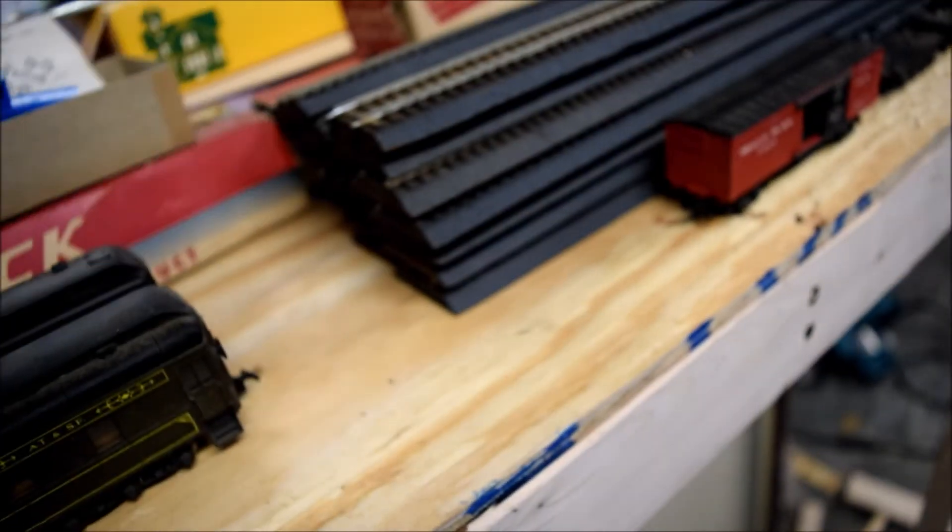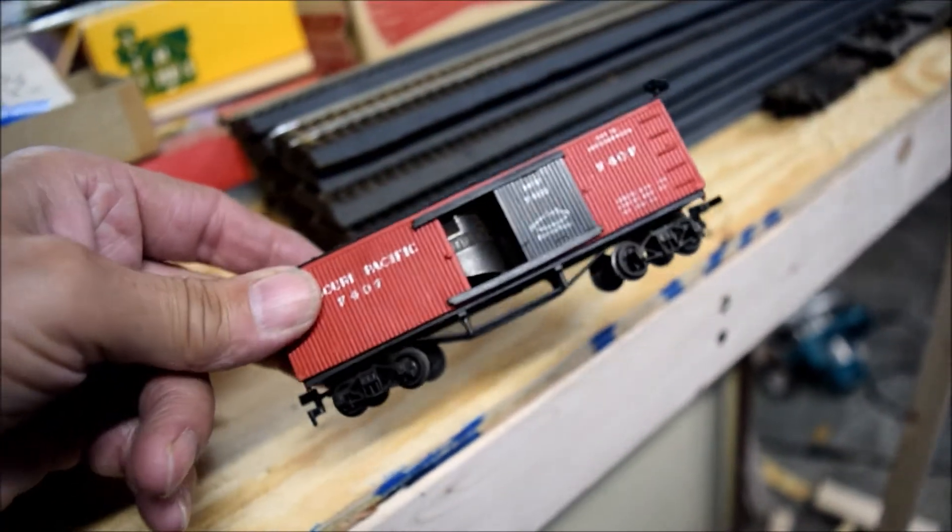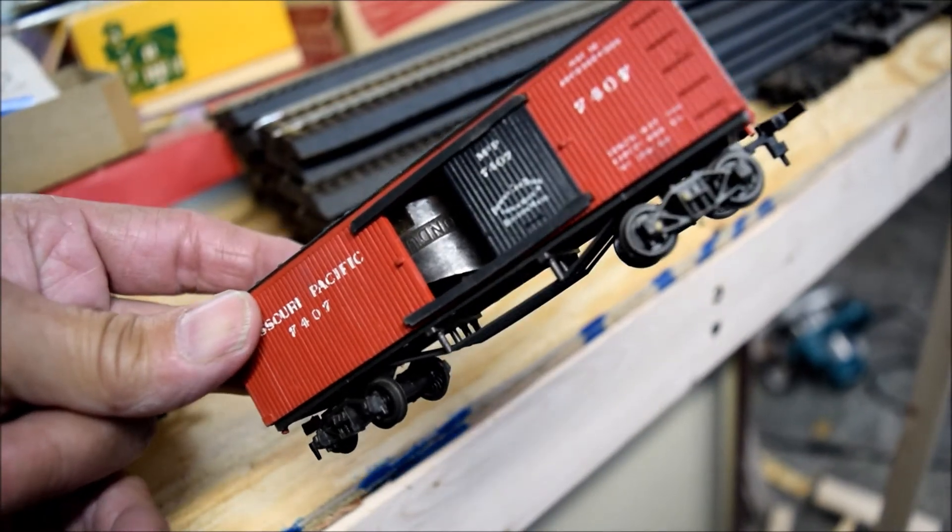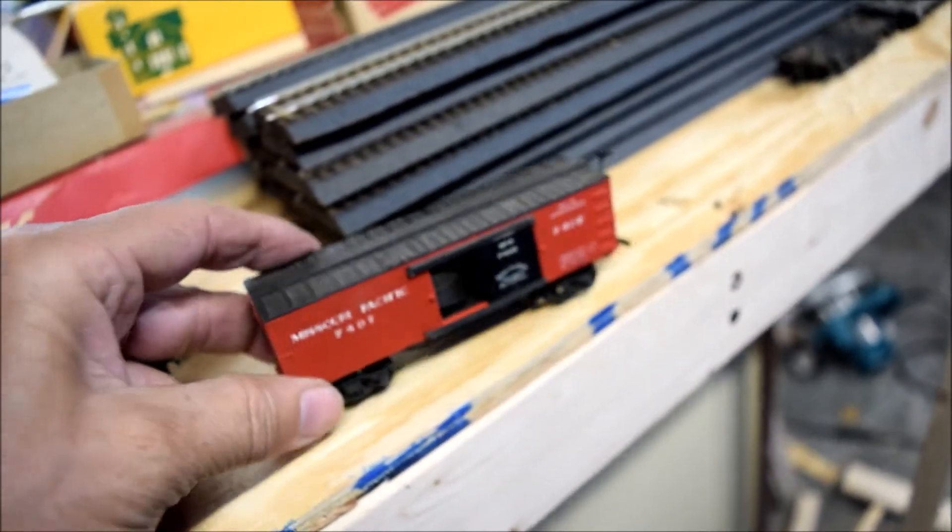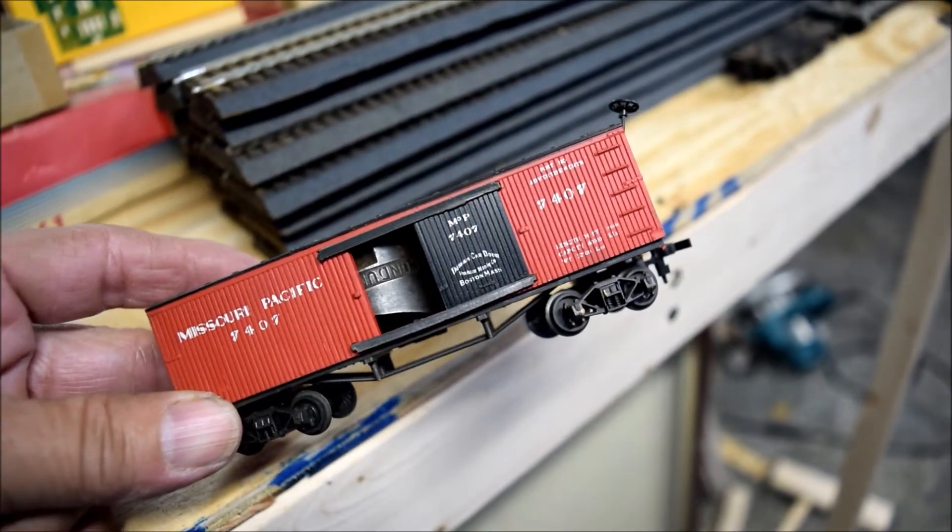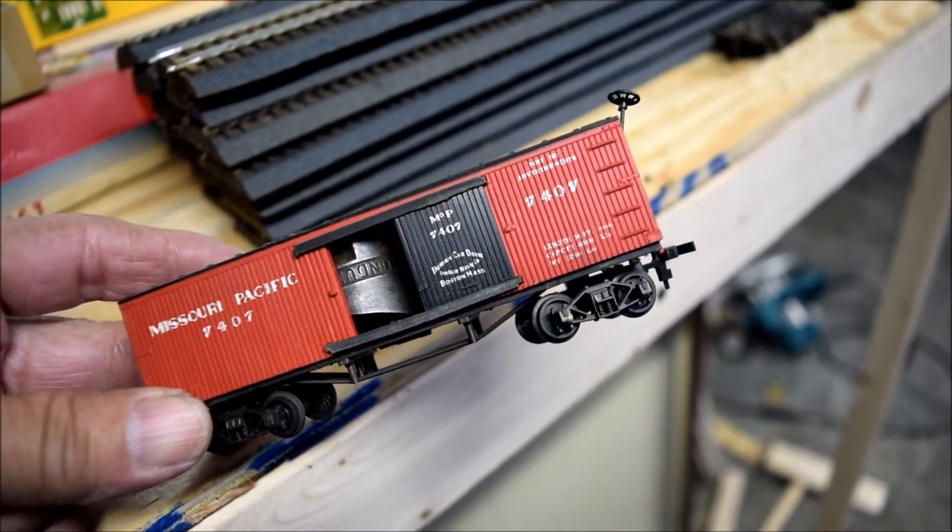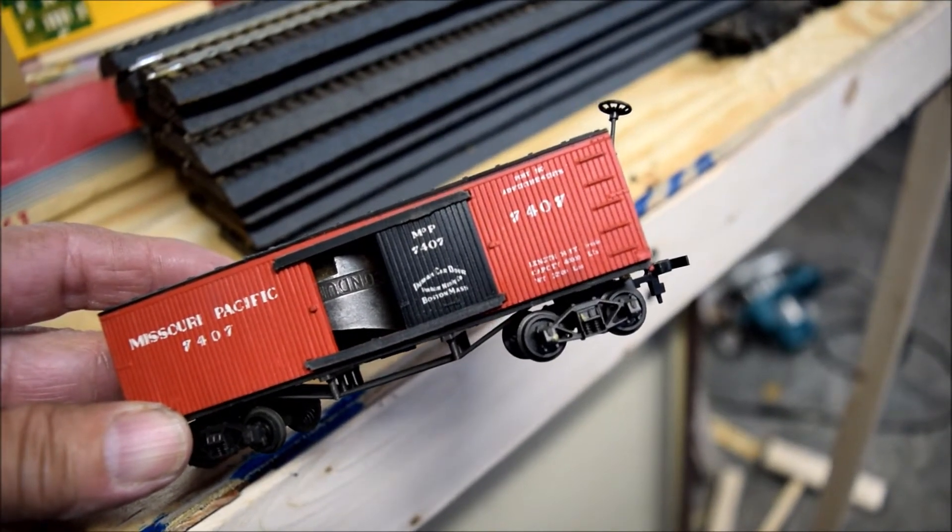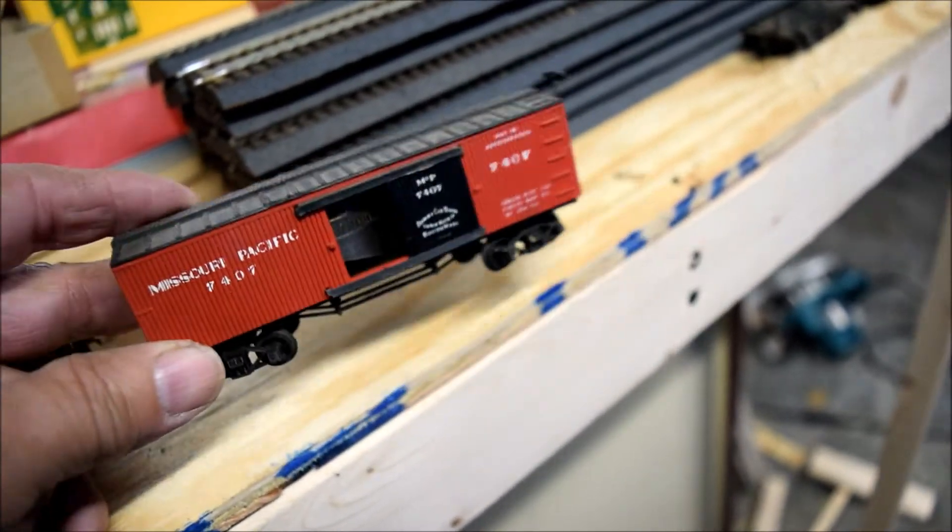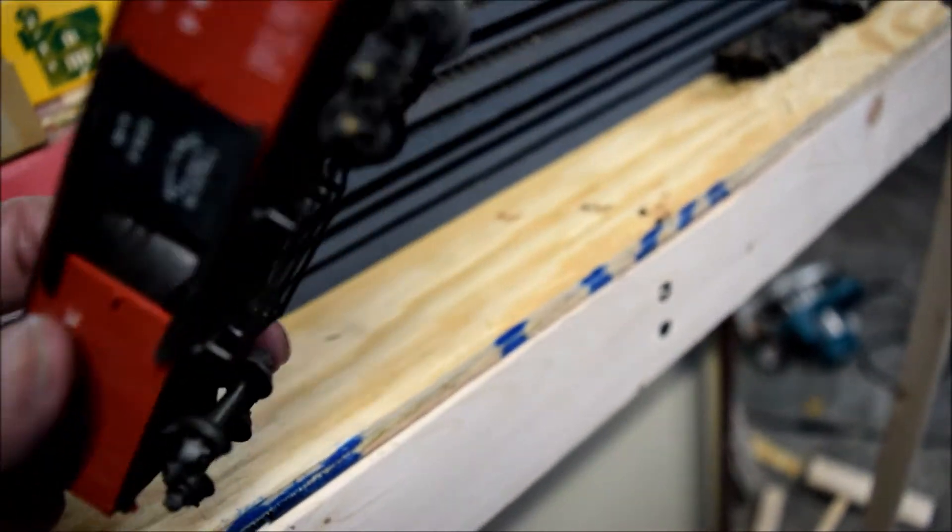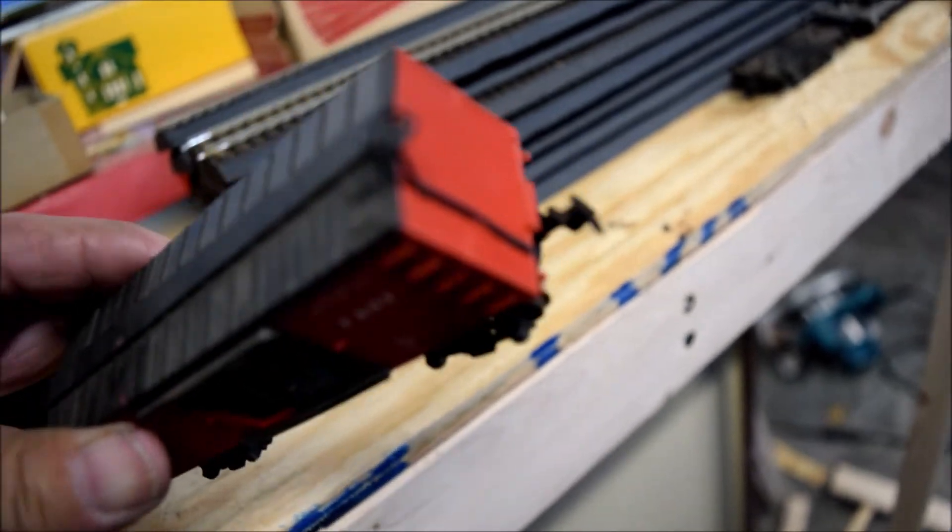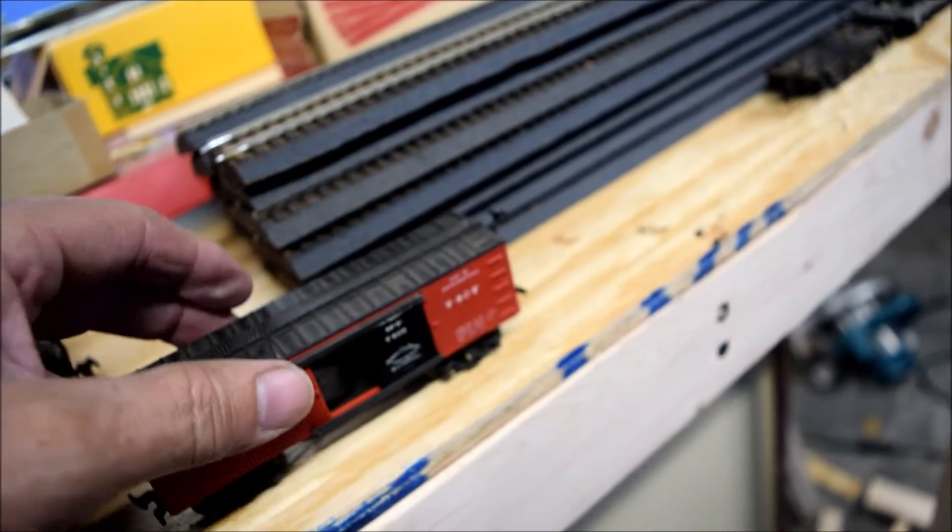So, I got this little guy here. Missouri Pacific. It says something Boston Mass on it. I can't really make it out, but needs a little work. All of them are going to need Kadee couplers. And that one, the brake wheel is coming off.